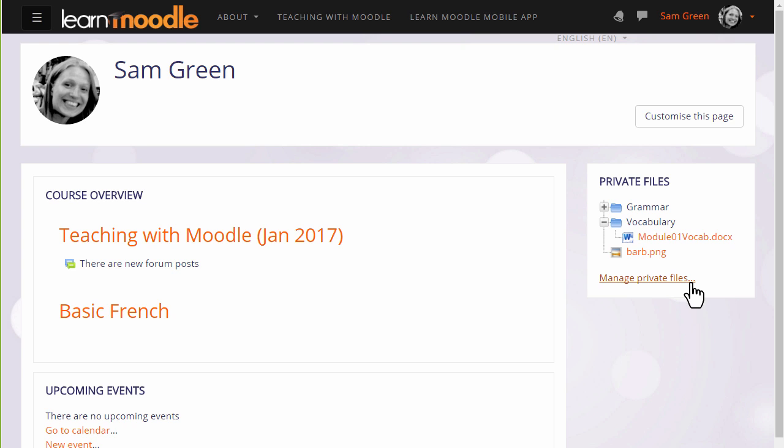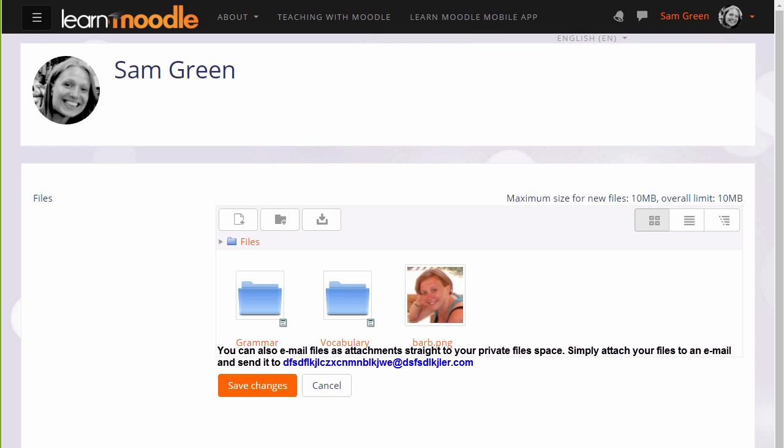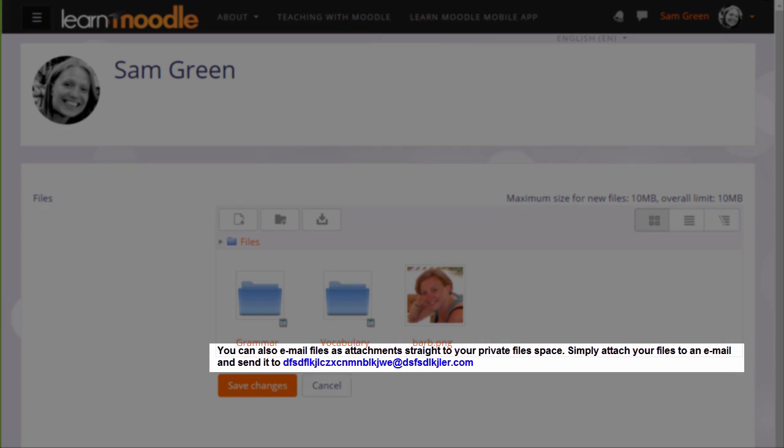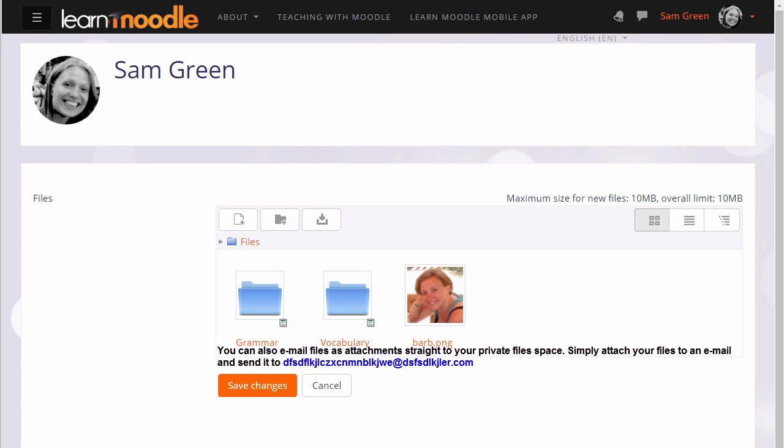And finally, if your administrator allows it, you can send files to your private files as email attachments. If you're able to do this on your Moodle site, you'll see an email address in the private files area, and this is the address that you use to email files.